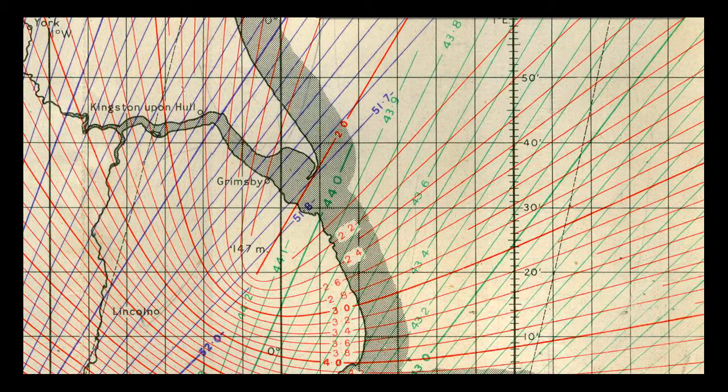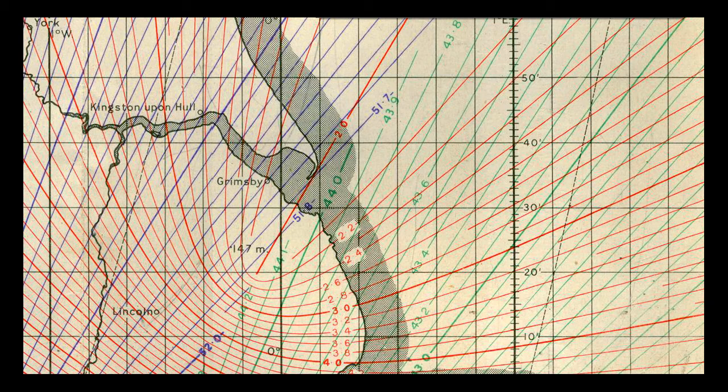Here we see a small area taken from a GEE chart of Middlesbrough dated February 1943. It's easy to see the hyperbolic curves on this portion, along with the different colors associating each set with a specific transmitting station. The red curves being from the B slave and the green curves from the C slave.